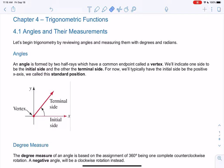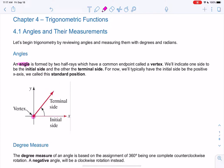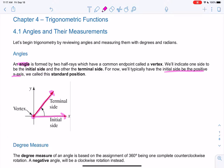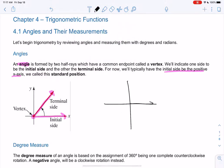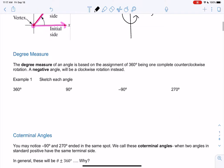We're going to start off chapter 4 with some trig review — if this isn't review, I'll link you to more resources. An angle is formed from two rays, which have a vertex — the endpoint in common. We'll call one side the initial side and one side the terminal side. Most of the time our initial side will be the positive x-axis, and this is called standard position.